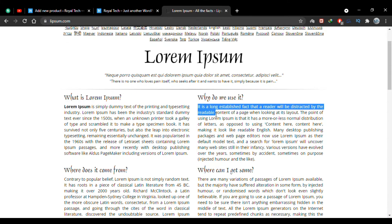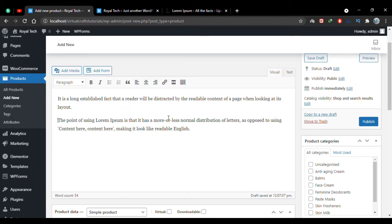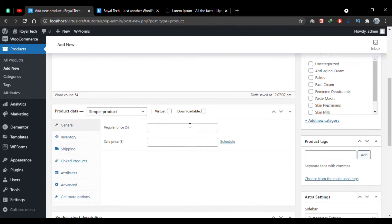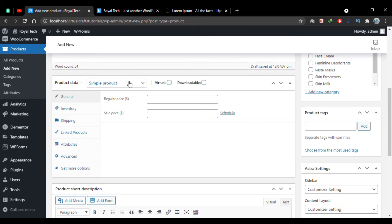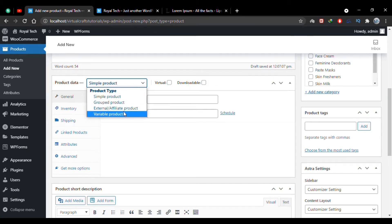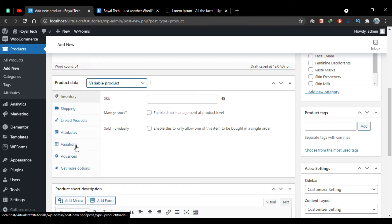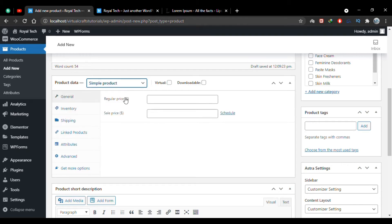I'll copy some Lorem Ipsum text and paste it into the description text box. Scrolling down, this is where we choose the product type. Currently a simple product is selected, but here you have to select Variable Product. As soon as you select it from the dropdown, a new Variations tab appears.